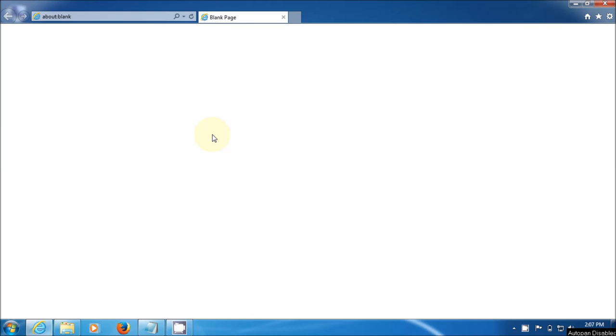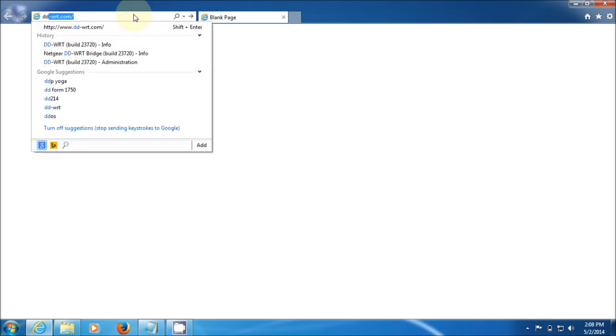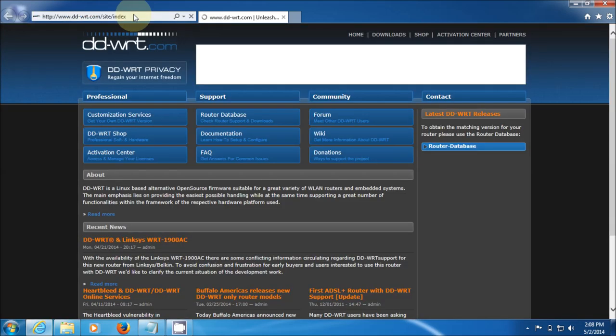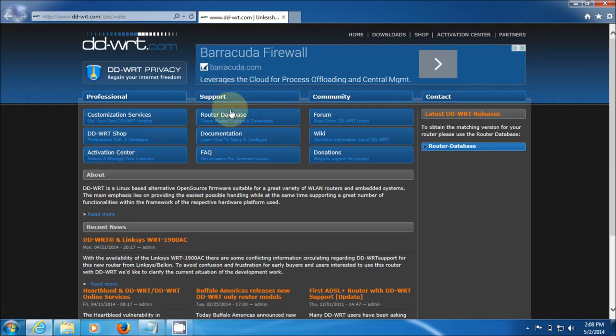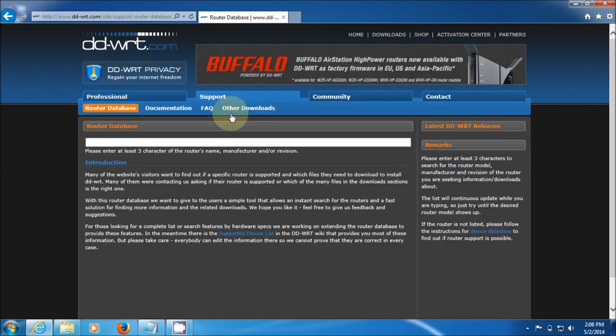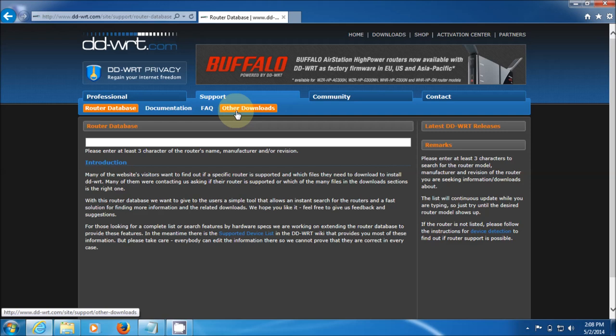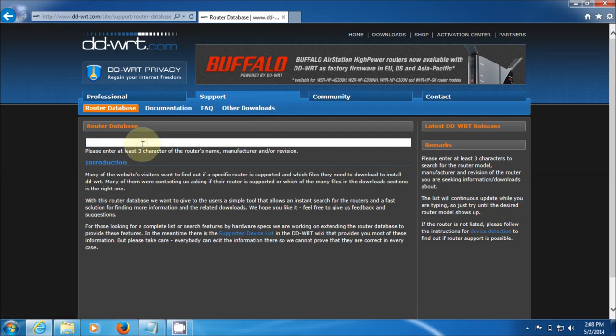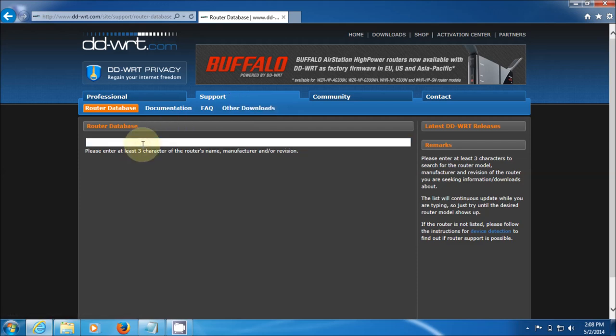First thing we need to do is go to the DD-WRT website and download the appropriate bins to make this happen. A bin, by the way, is a firmware file. Let's go to DD-WRT.com and I'm going to use the standard router database. There are other firmwares other than the standard stable ones. You can go to other downloads here and find the beta ones, but I'm not going into that as they're not stable and are likely to cause issues.